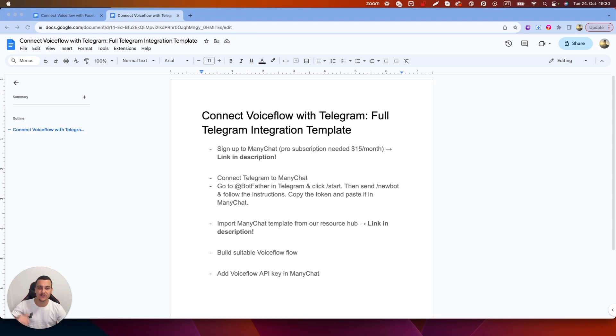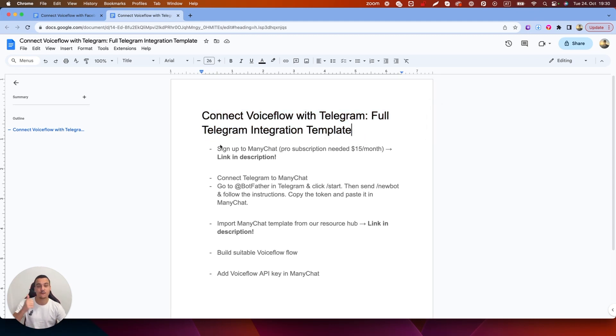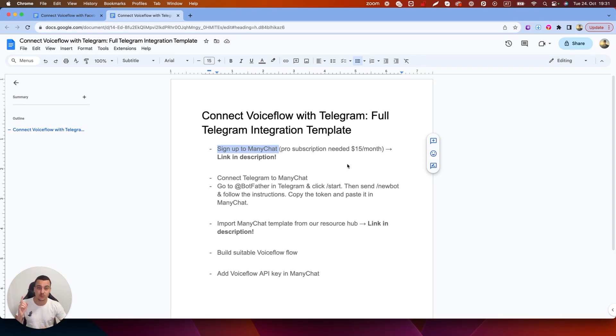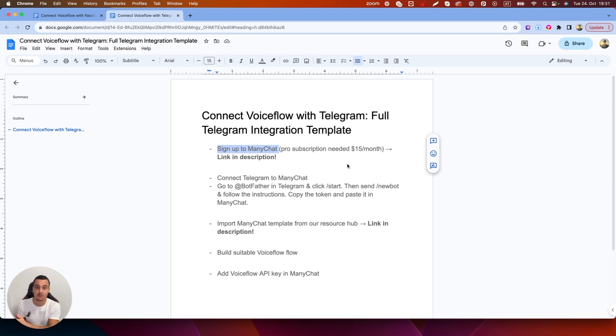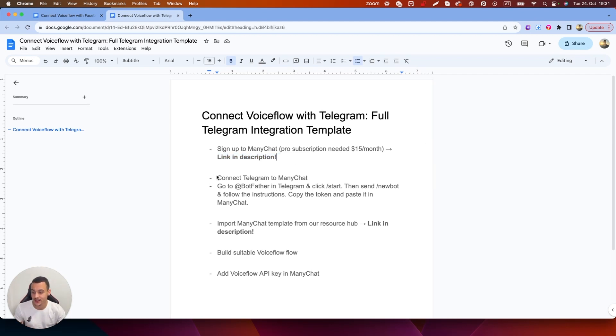Similar to the last video where I showed you guys how to integrate VoiceFlow with WhatsApp, I've once again made a Google document for this explanation. So the first step is to sign up to ManyChat. You're going to need a pro subscription which costs only $15 per month and the cool thing is with one pro subscription you can integrate your VoiceFlow builds into WhatsApp, Telegram, Facebook Messenger, Instagram and all of these things at once. I've already made videos for Instagram, WhatsApp and Facebook Messenger so go check those out if you haven't done so yet. The link is in the description to sign up for ManyChat. Go and do that now. Very simple to get started.